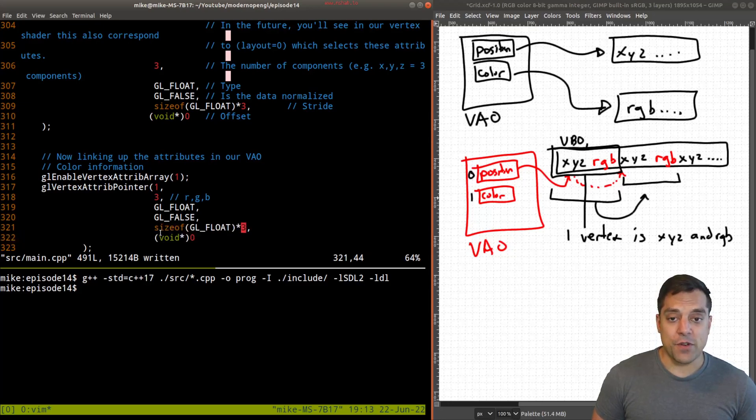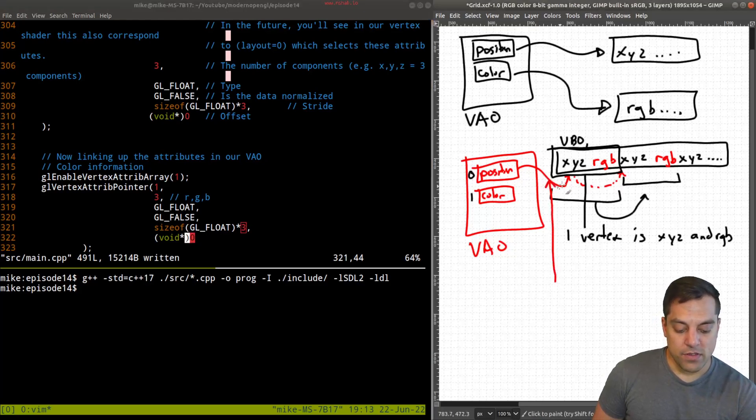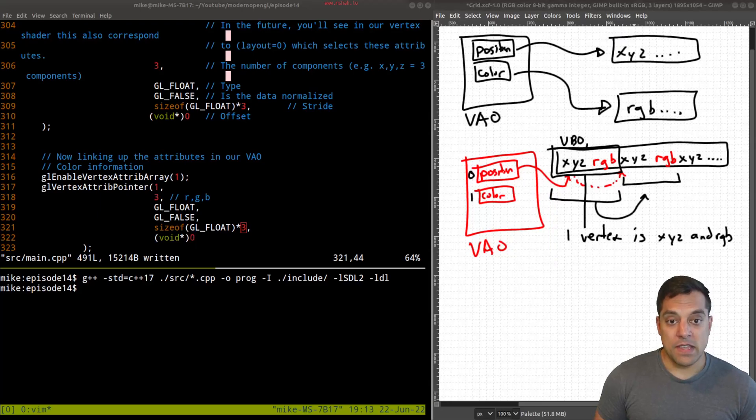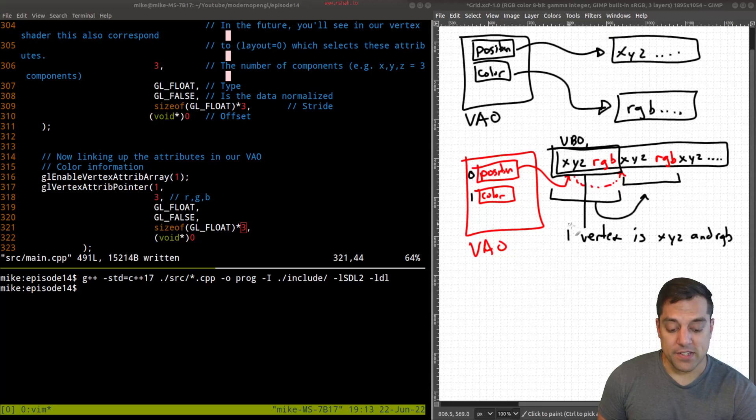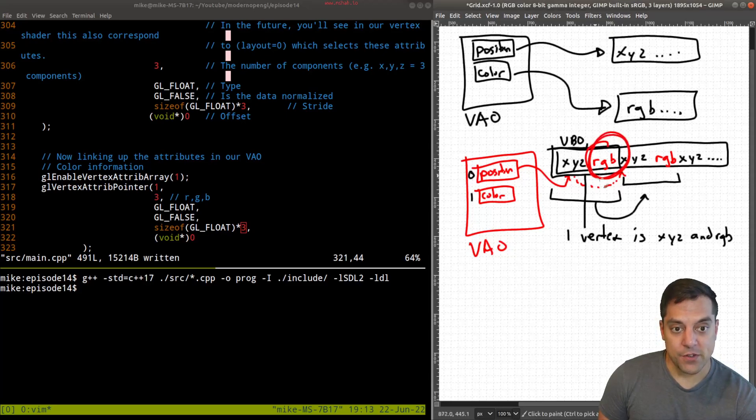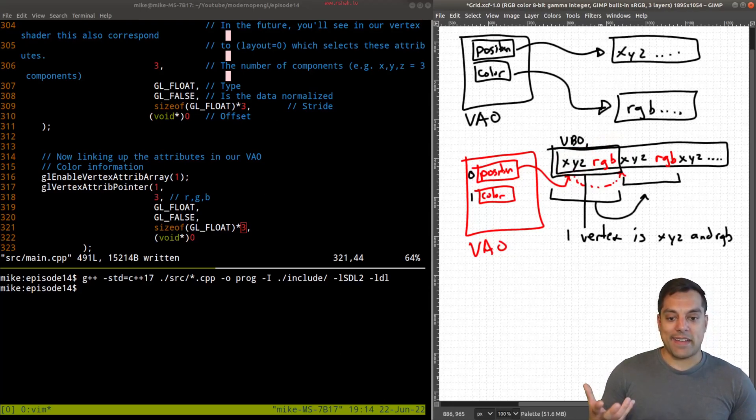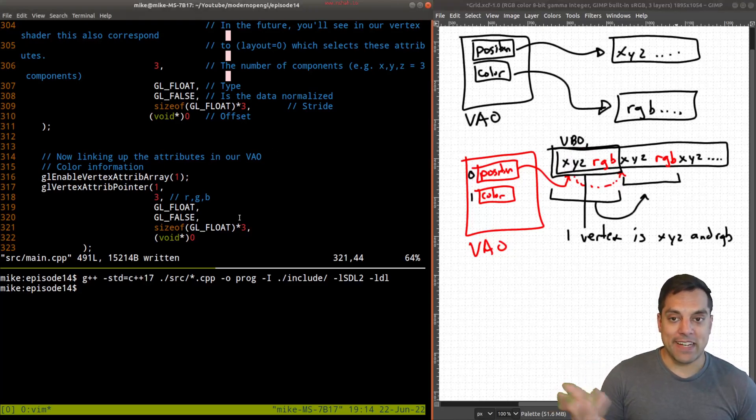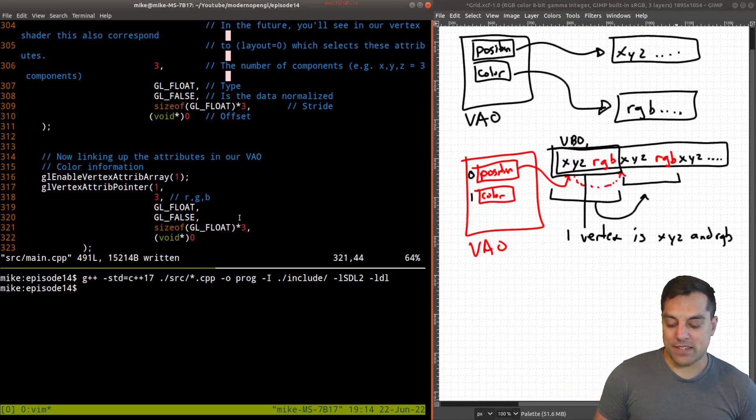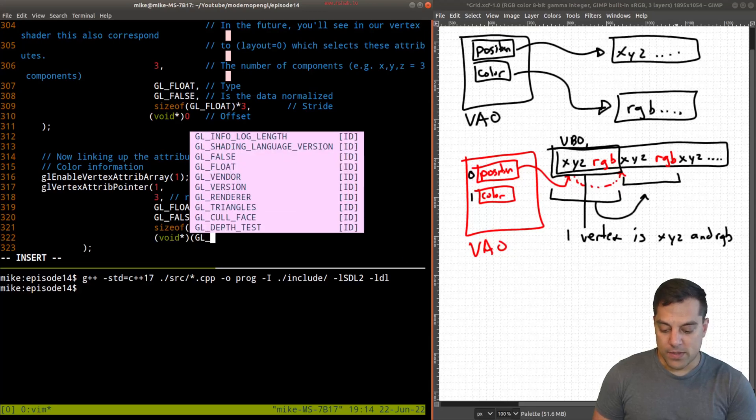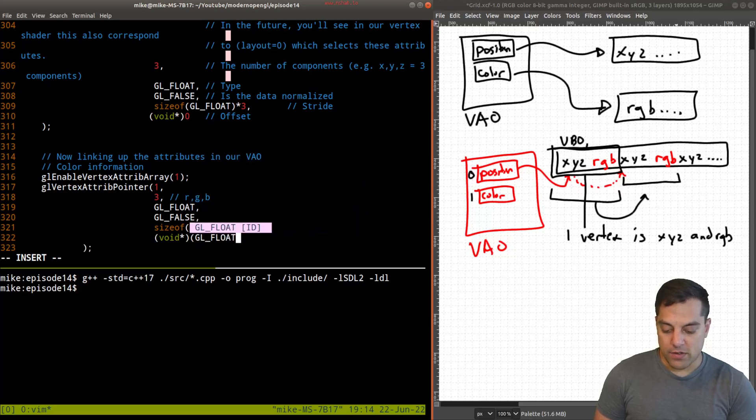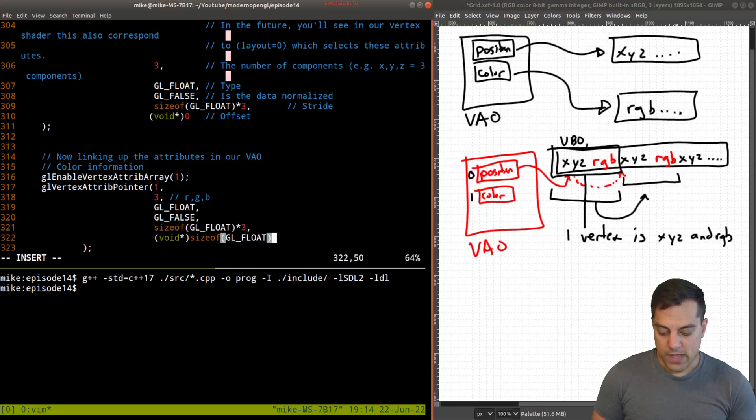Now the offset this time, we do actually have to pay attention to because we're not starting at the zeroth position here. We need to figure out how many bytes do we have to jump here to get to our first r, g and b data. So that is how do I get to this position here? Well, I need to jump past three floats here. So I'll pause it for a second if you want to quiz yourself and see if you can do this. And if you've paused it and done the exercise, what is our offset going to be? Well, similarly, gl float, the size of that, times three.